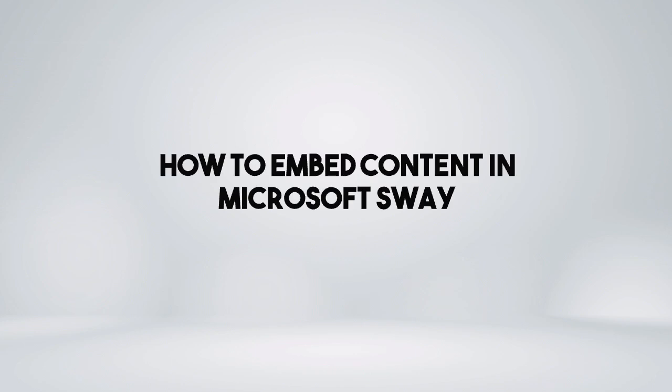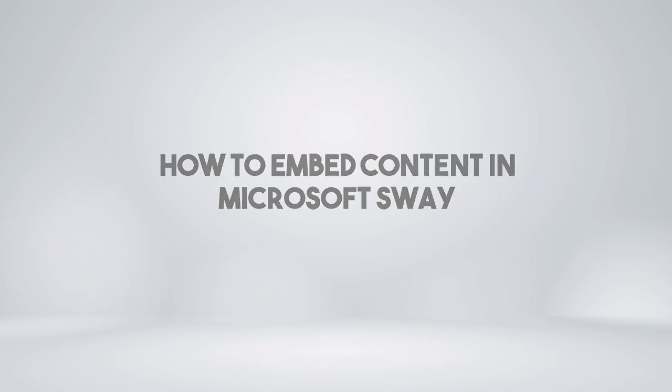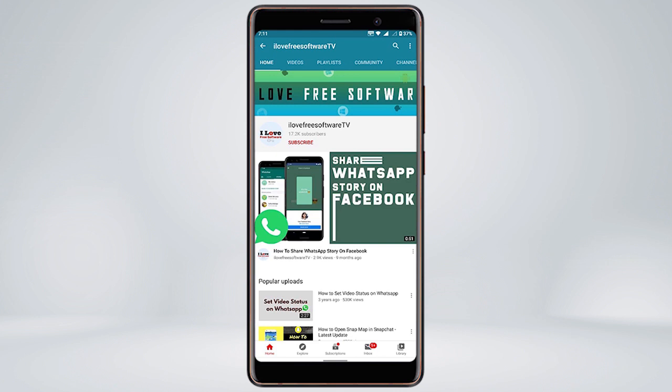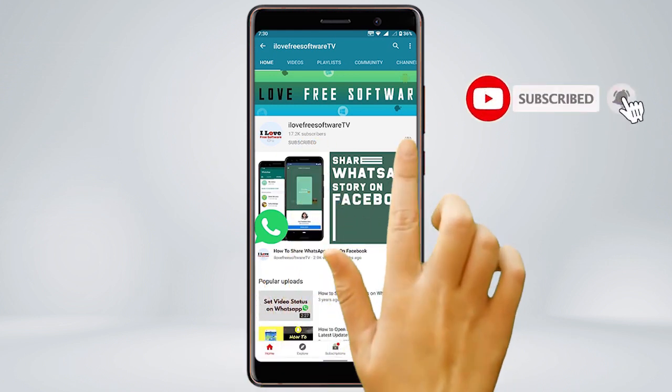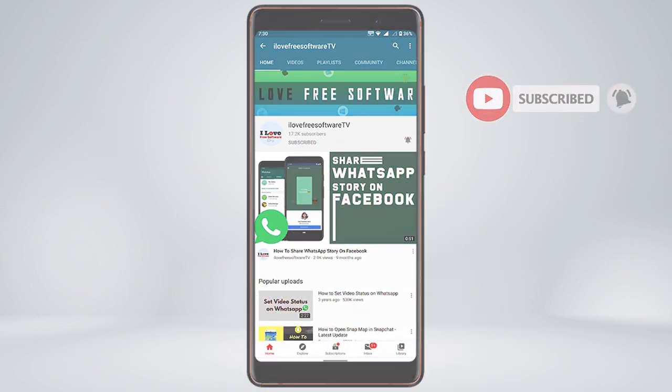In this video, I'm going to show you how to embed content in Microsoft Sway. Before we proceed, make sure you subscribe to this channel and press the bell icon to get daily tech videos.